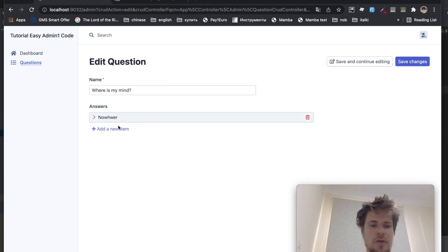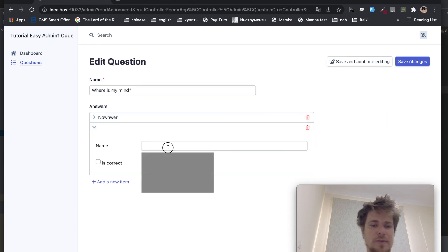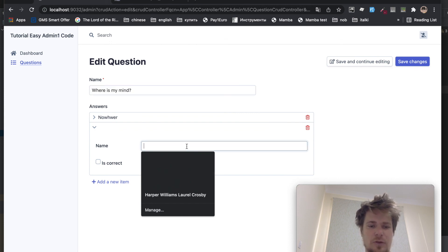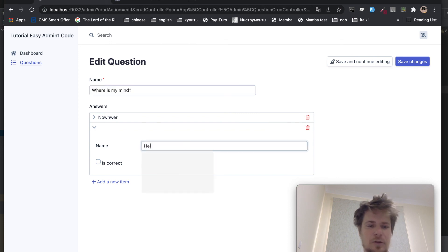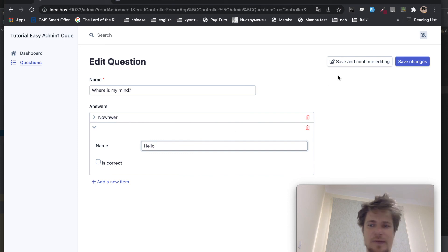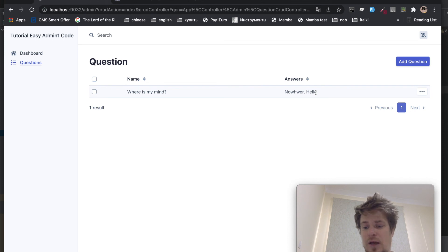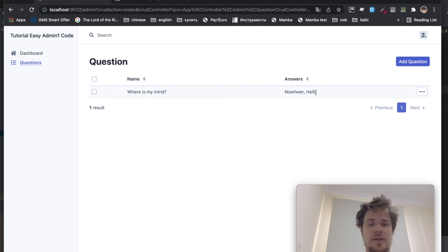Looks like it worked. And yeah, it worked. Let's add one more. Oh, I don't know. Let's say hello. And save changes. Alright, we've got two answers. And that's what we needed. And yeah, thanks for watching and see you in the next episode.